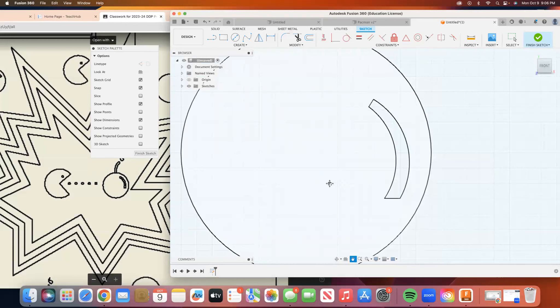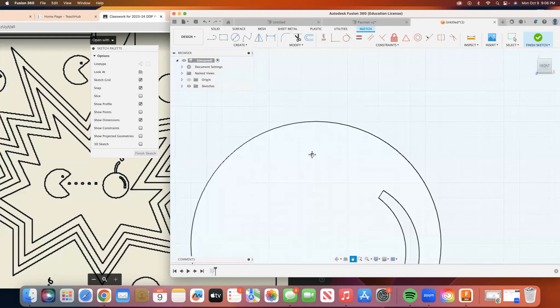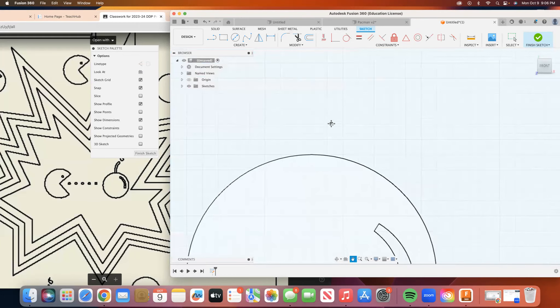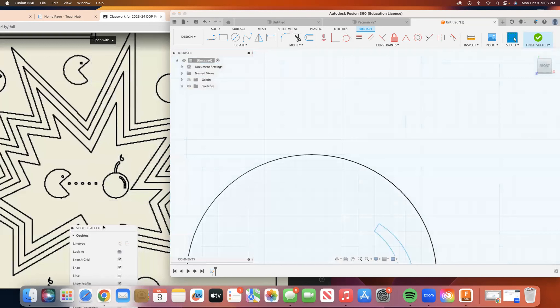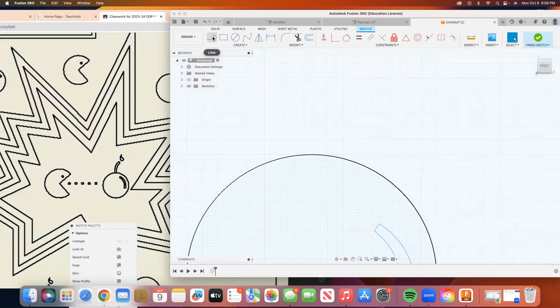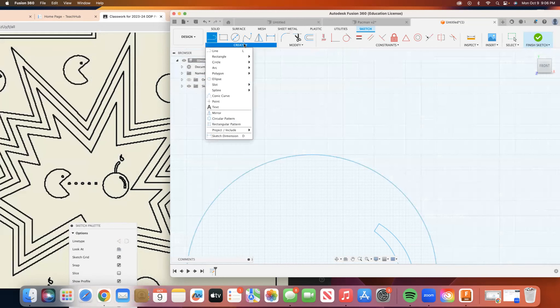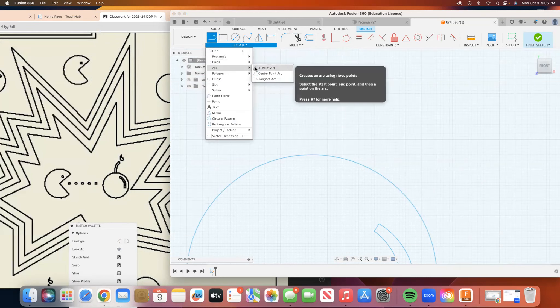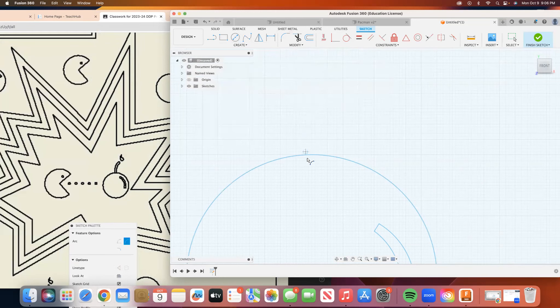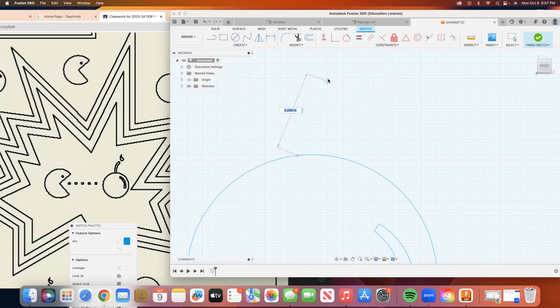I'm going to use my pan tool to go up here and I'm going to draw the stem, which is going in the opposite direction. So to do that, I'm going to go back to my arc, three point arc, and I'm going to lean it more in this direction here.